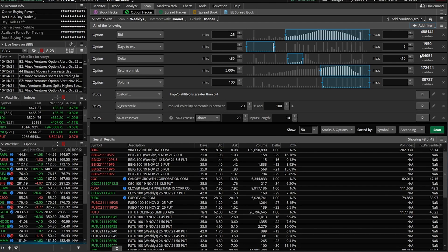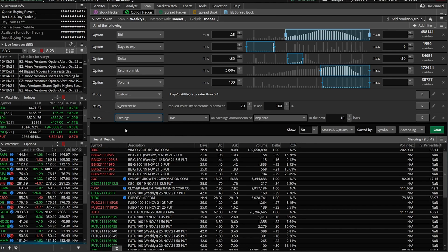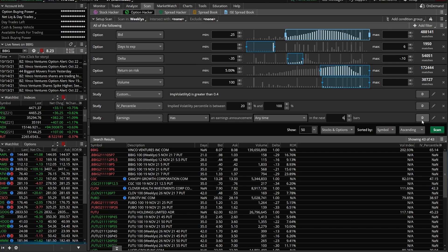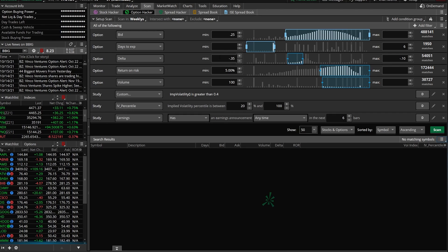We're going to add another filter here, and this one specifically is going to be a study filter. What we're looking for in this filter is companies that have earnings within the next week. We're going to come down to ADX crossover, go down to corporate actions, and click on earnings right here. We're going to say earnings has an earnings announcement anytime in the next six bars, which in this case is six days. Let's go ahead and hit scan and see if anything matches our criteria. Unfortunately, we don't have any results for this particular scan. We could tweak it slightly. That's what's so amazing about this scan tab is you can really tweak it as much as you want to incorporate whatever you find useful, whatever you find important.